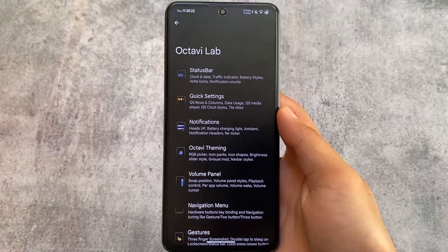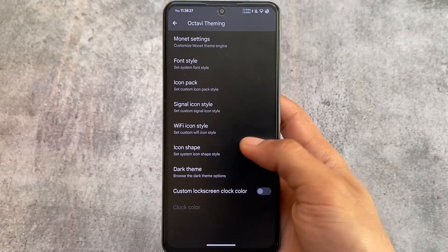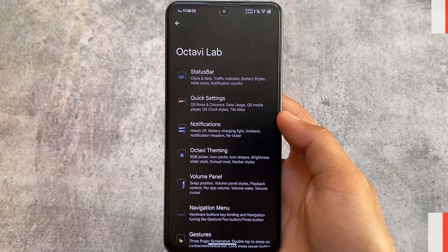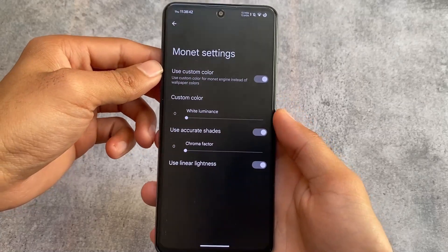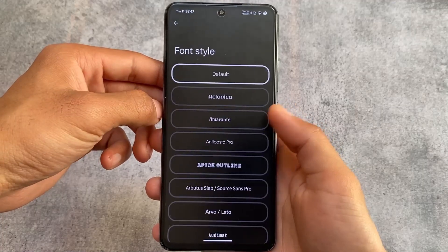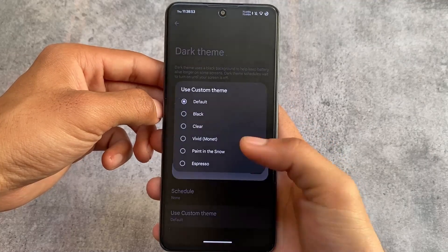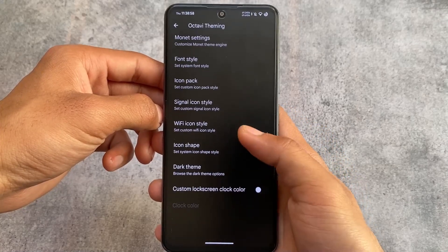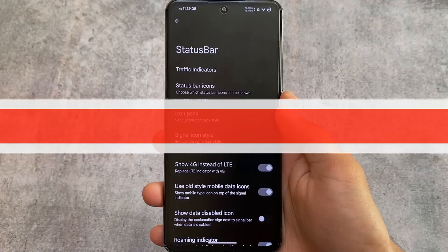Moving on to the customization section — there are a lot of customizations, though no unique ones to be honest; they're basically the same as other custom ROMs. However, performance is noticeably more improved compared to the previous OctaviOS version I used. You have font style, icon pack, and dark theme options including a pure black theme, which is very useful if your device has an AMOLED display.